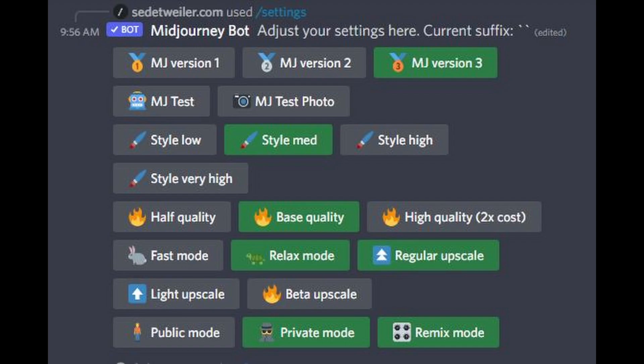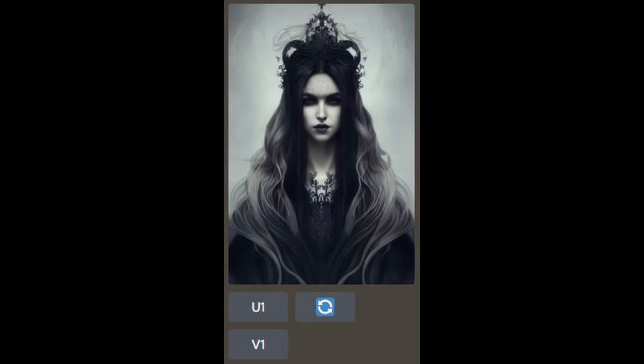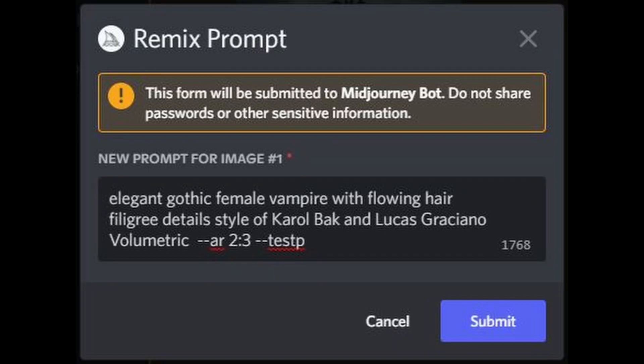Now there are some limitations, and I did kind of break it a little bit, so I want to talk about some of the things I stumbled across when working with it. To get started, simply enable the Remix mode when you do slash settings inside of Discord — that's the button in the bottom right-hand side — and that will turn this on. Now anytime you click on one of the V buttons underneath one of the options you're given, it will pop up an additional dialogue and ask you for clarification on the prompt so you can change some things.